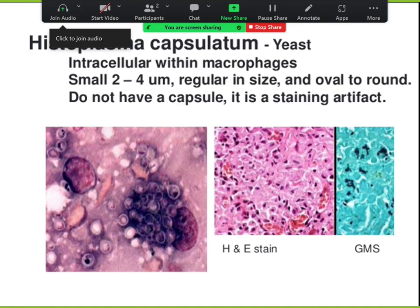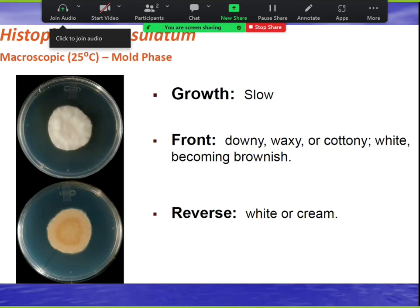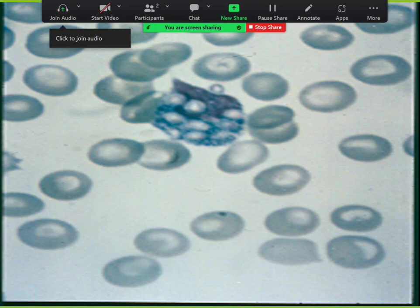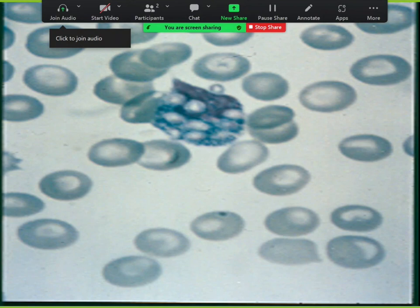In the AIDS era of the 1980s, for suspected disseminated histo, you could spin blood in a centrifuge to get the buffy coat pellet, do a blood smear, find a macrophage on high power, and see histo inside — making the diagnosis rapidly. Here is a liver biopsy showing histo in a granuloma. Histo is also in the differential for retinitis, alongside CMV, herpes zoster, and syphilis.